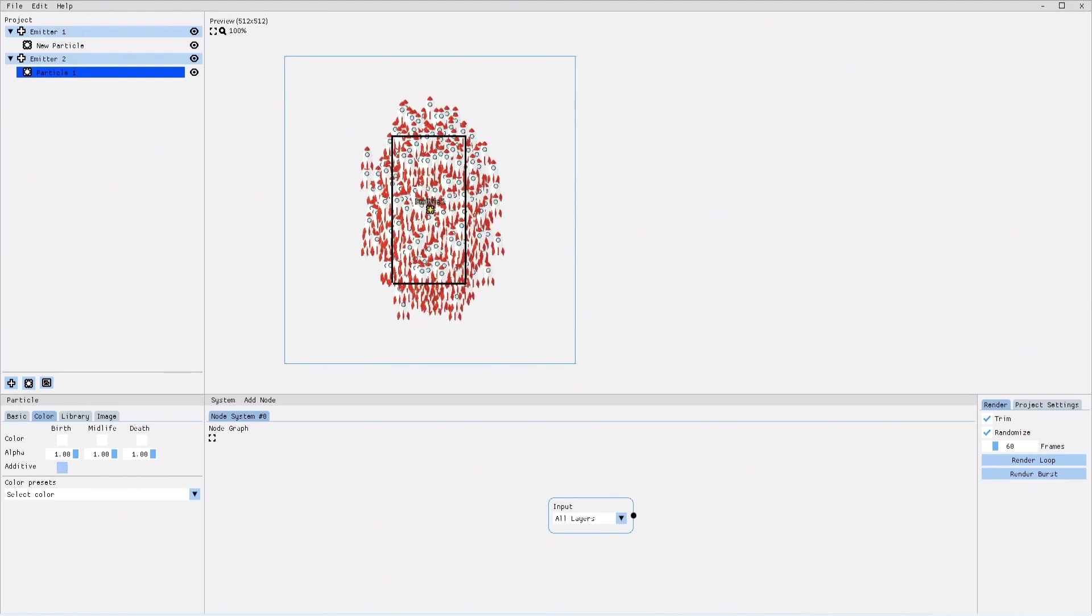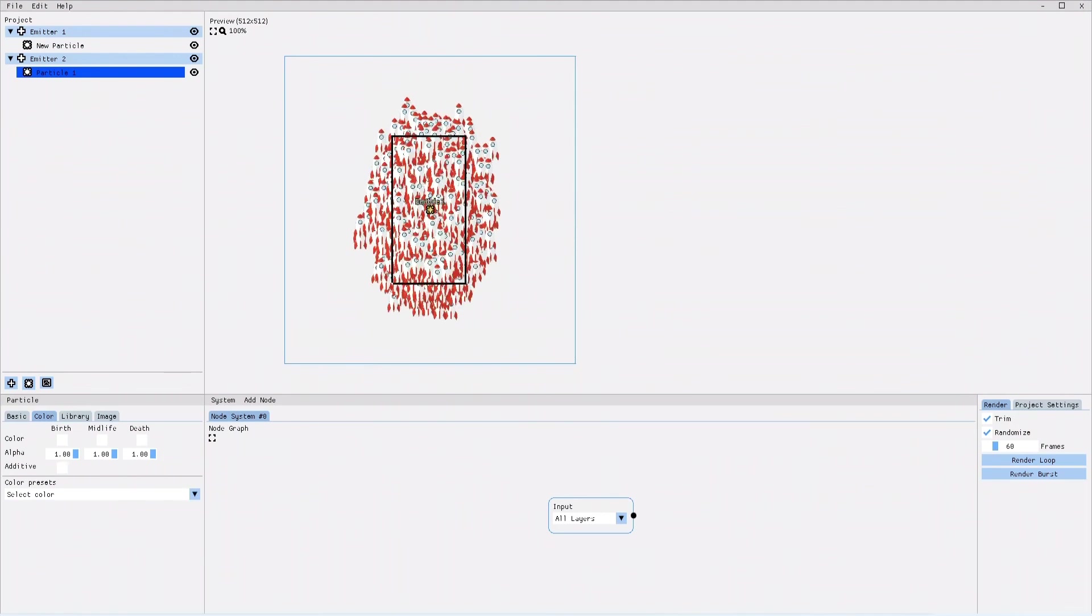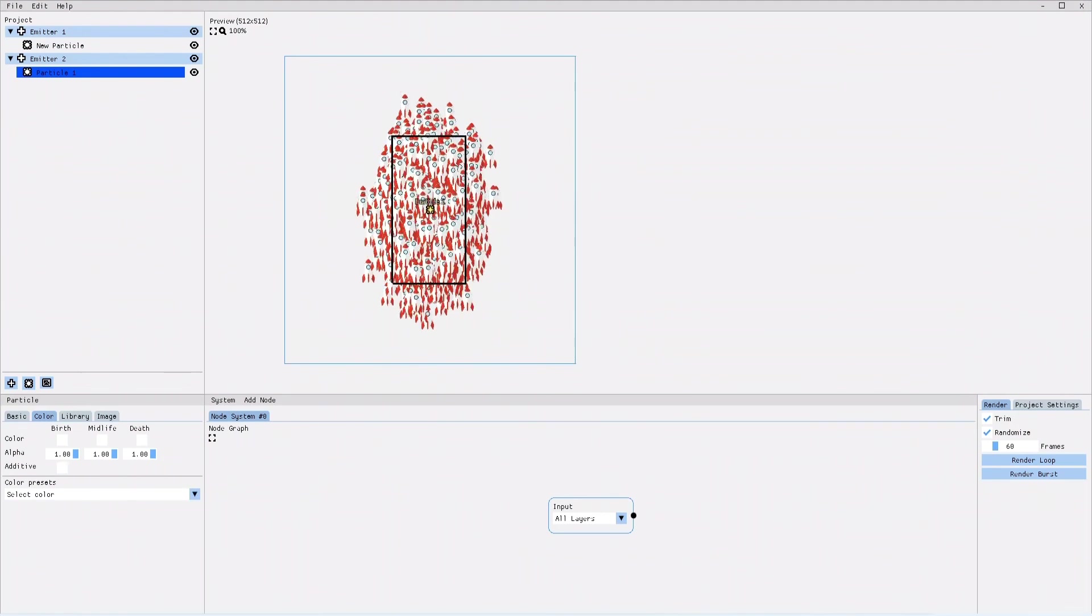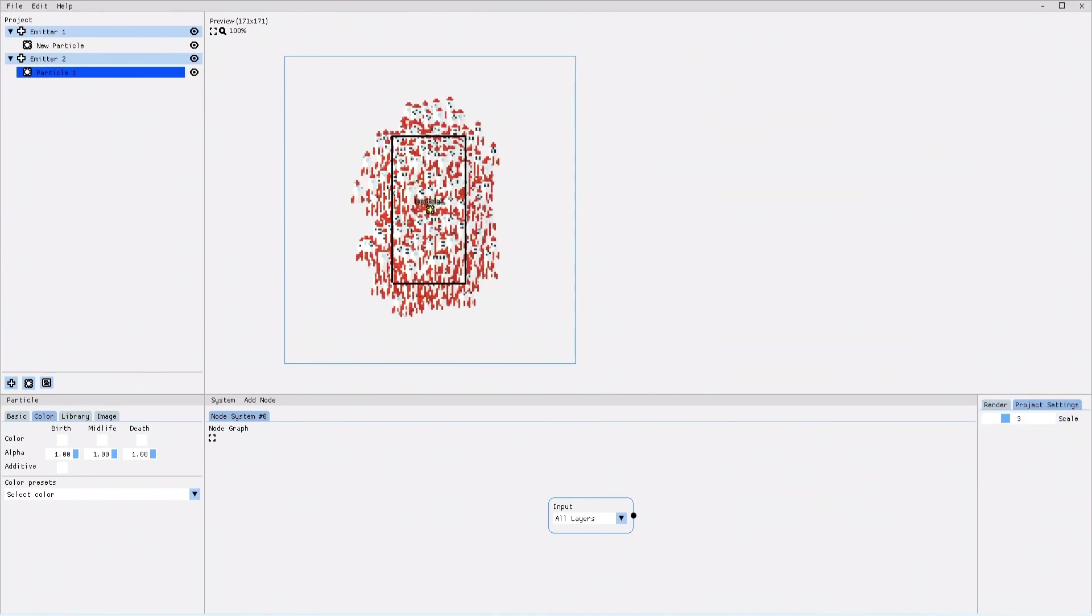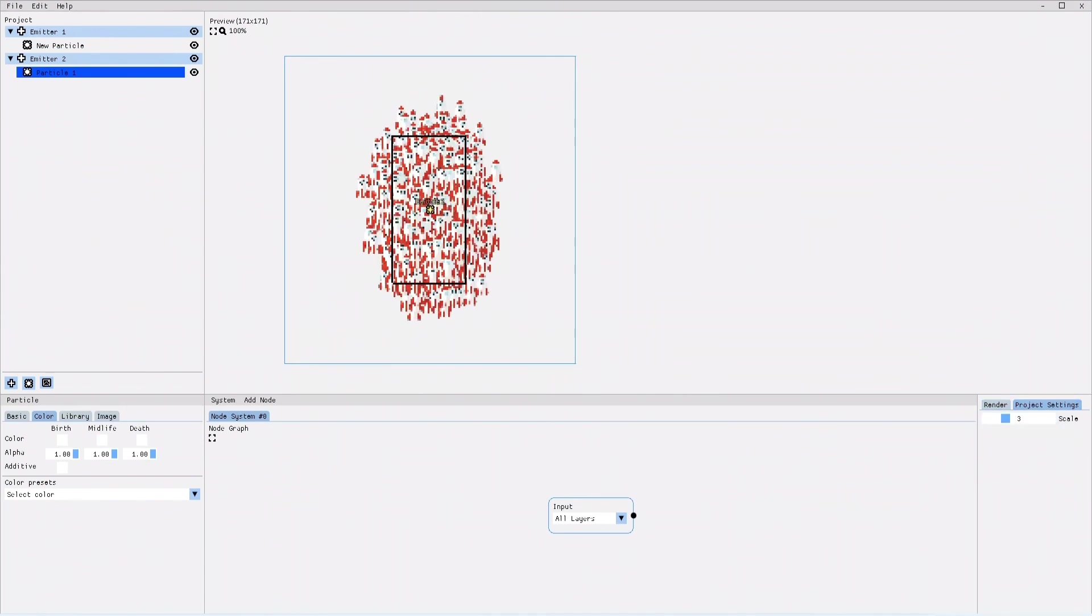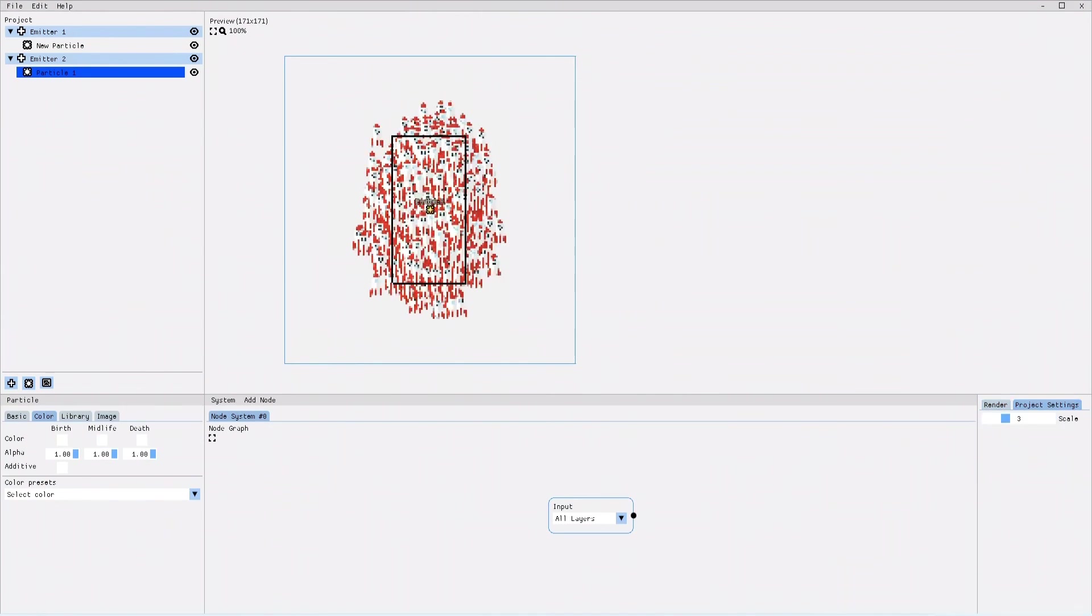I'm just quickly going into the project settings to pixelize the animation. Yeah, I guess that looks pretty fun.